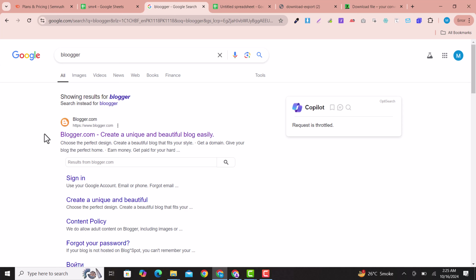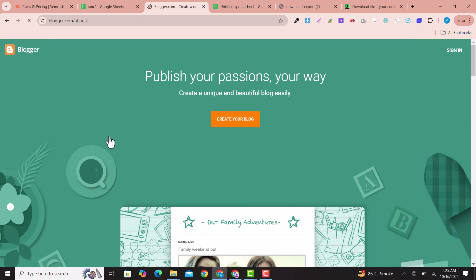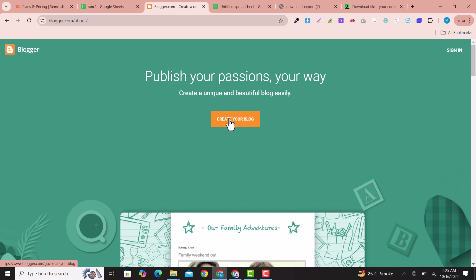After doing keyword research, we are going to create a Blogger blog. Blogger is free for everyone and easy to start your blogging career. It's easy to index, Google accepts it for AdSense, and it's very good for beginners to practice and rank articles easily using it as a free hosting and domain.